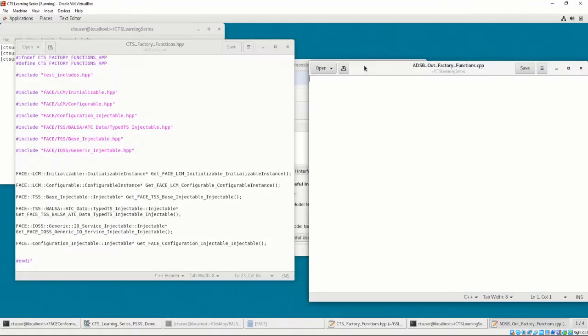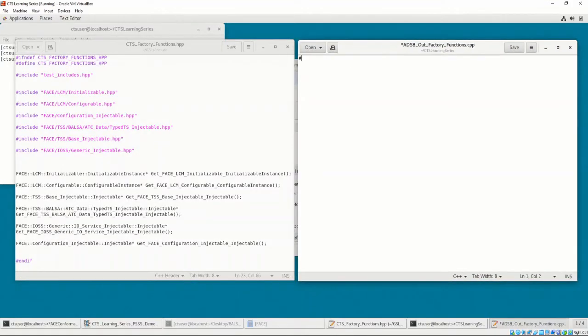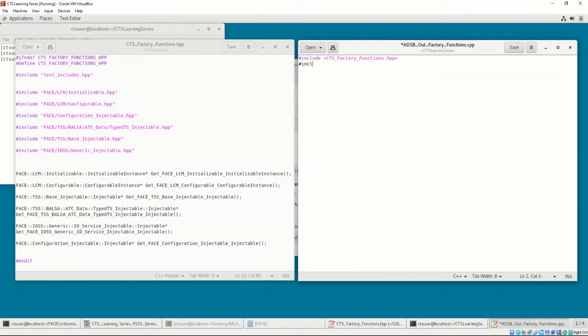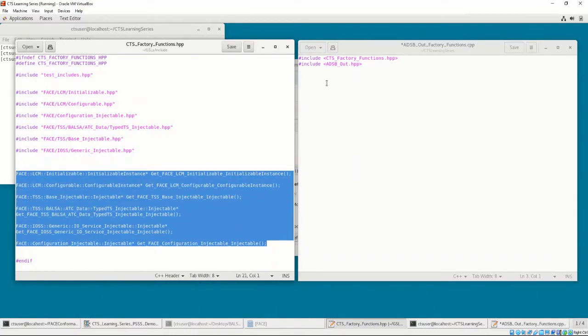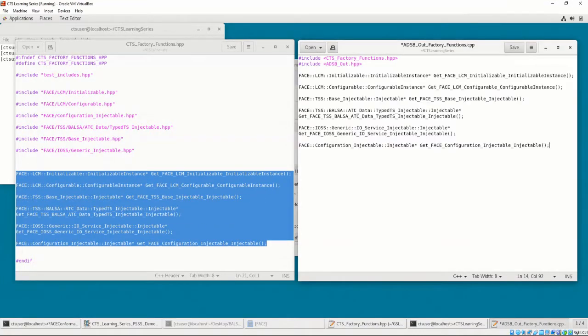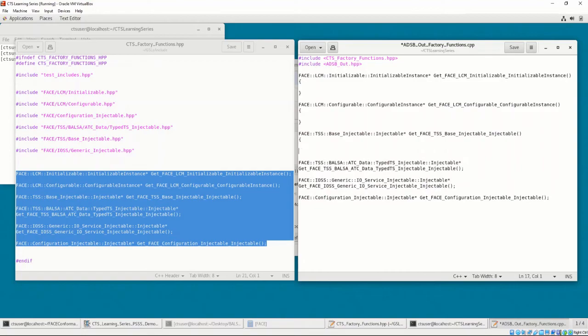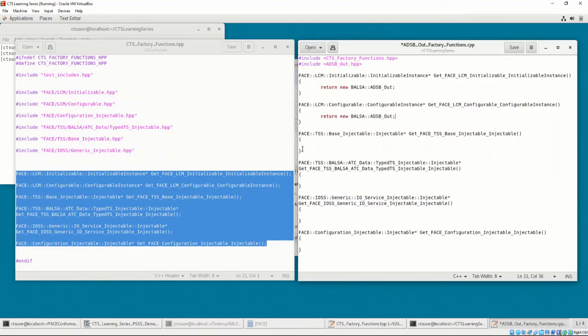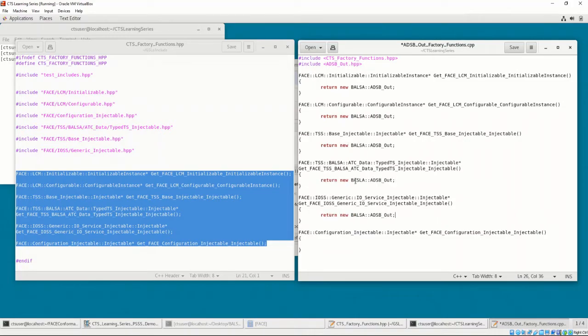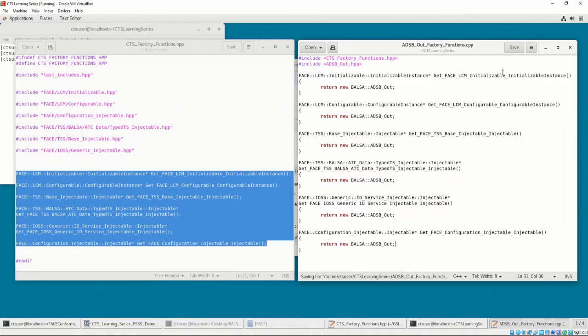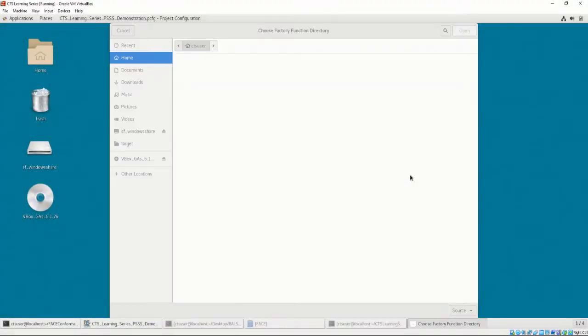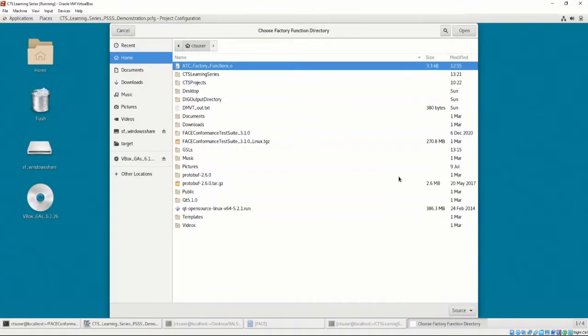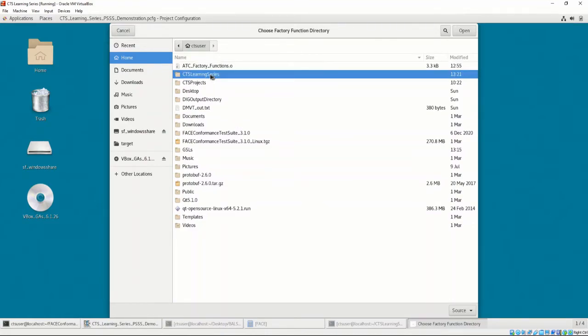Let's include the cts-factory-functions.hpp header file and the header file for the adsb-out UOC, which is where the adsb-out class is defined that implements each of these functions. Then, we'll copy and paste all of the required functions from the header file to the source file and return a new instance of the adsb-out class. Now, the CTS may understand that the adsb-out UOC implements each of the required functions. Let's put the path to this factory function's source file in the factory function's location.